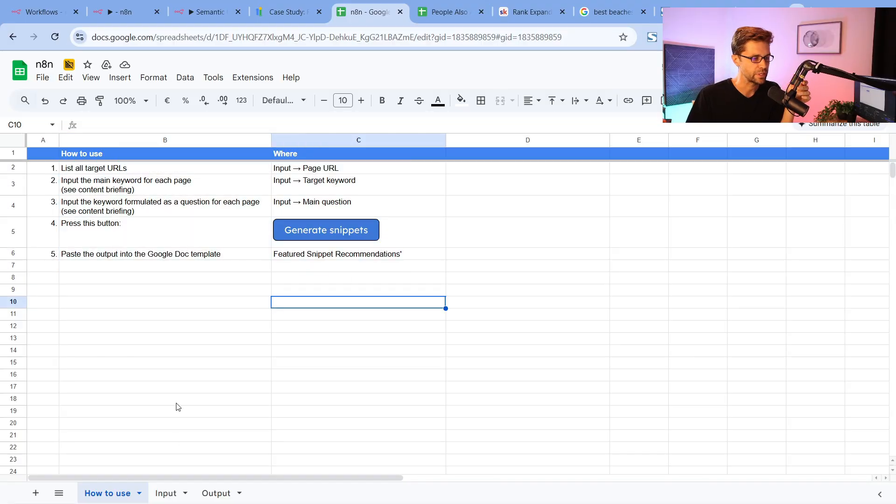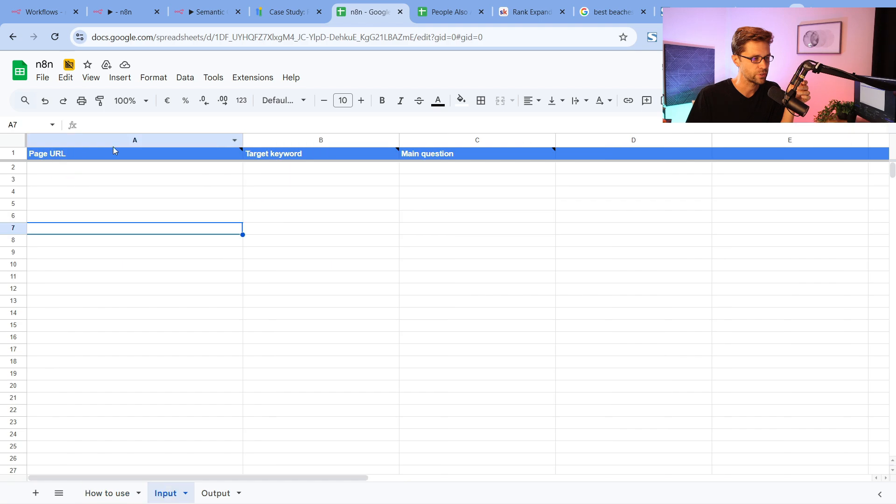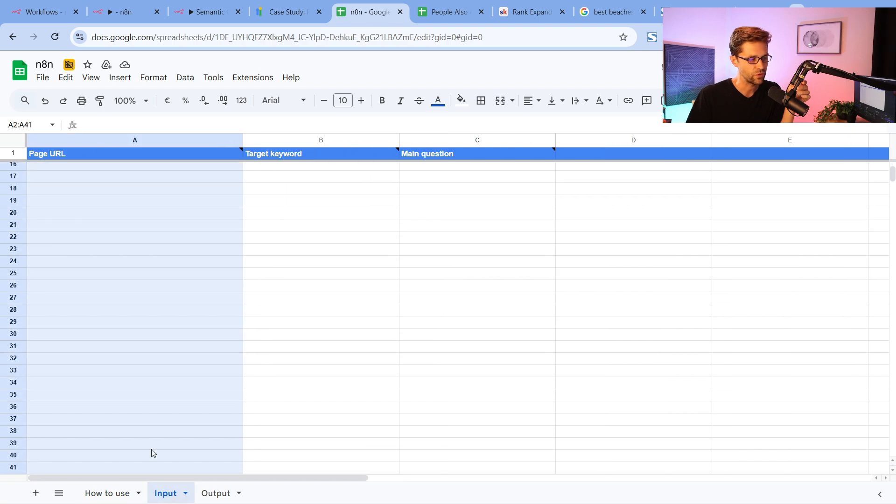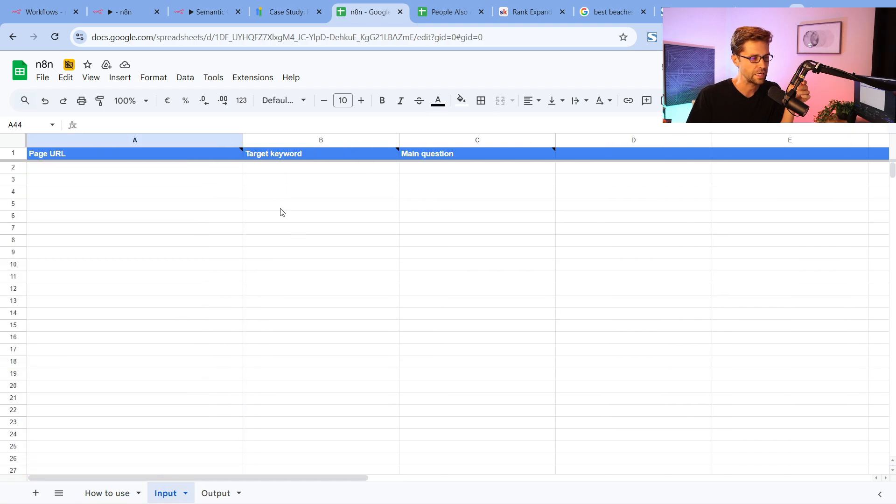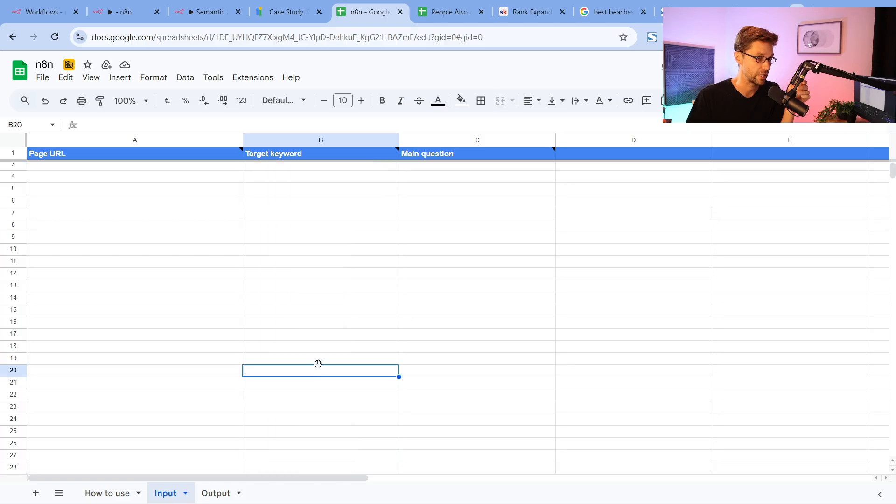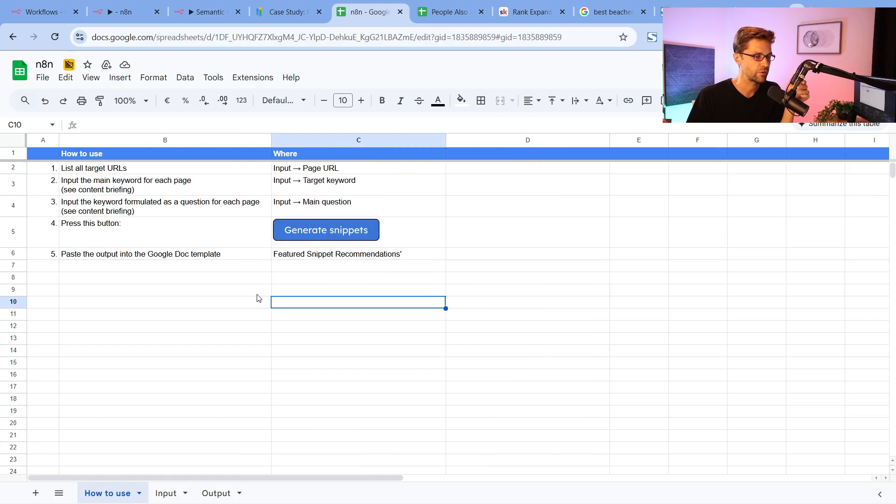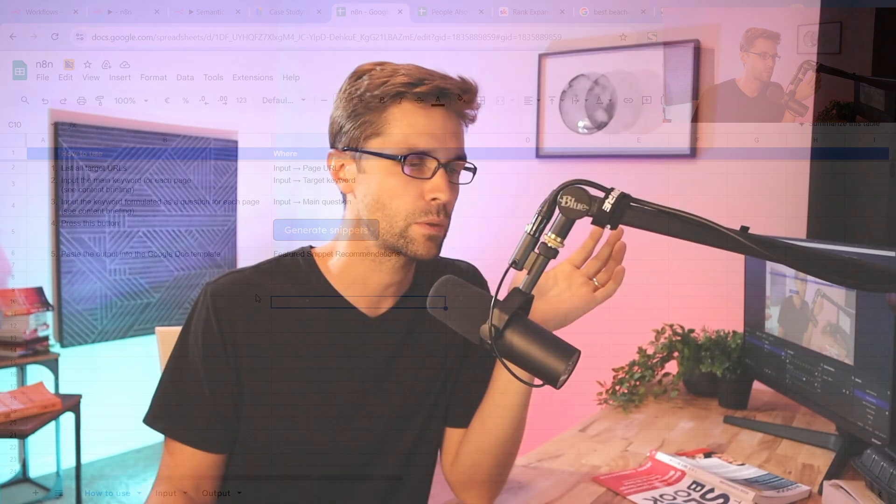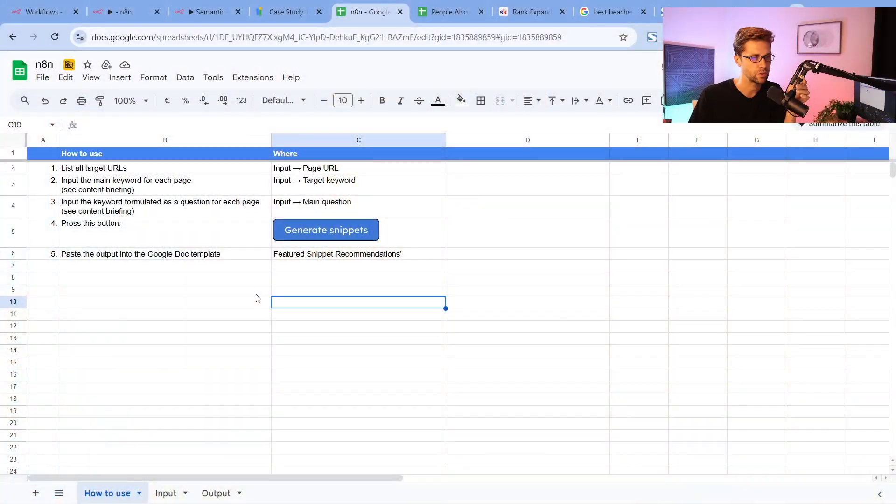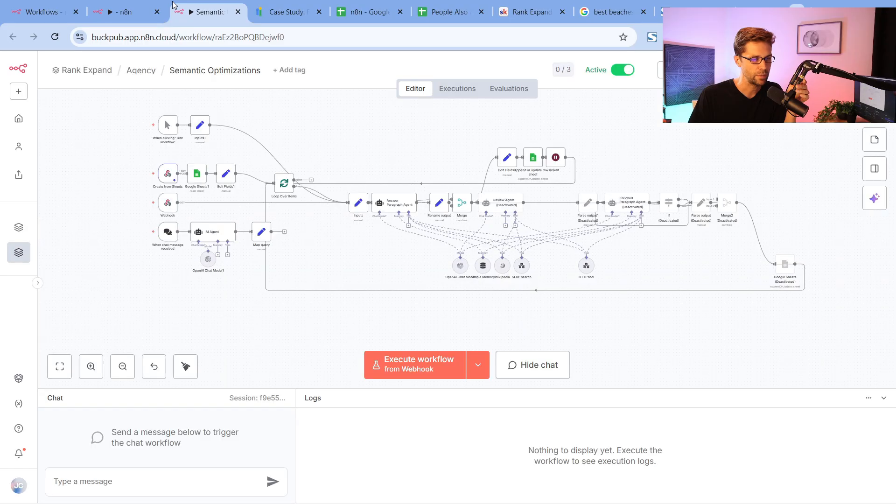Before I show you the output of the tool, realize what we can do: I could type in 50 different URLs right here, I could type in 50 different keywords that relate to those in the main question, and I can click a button—generate snippets. What it's going to do is parse through every single one of those URLs and do the same exact thing I was describing so far in this video.